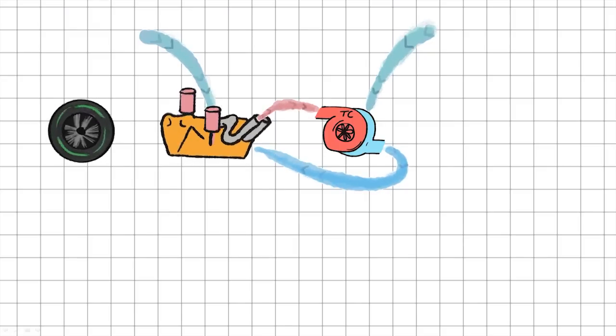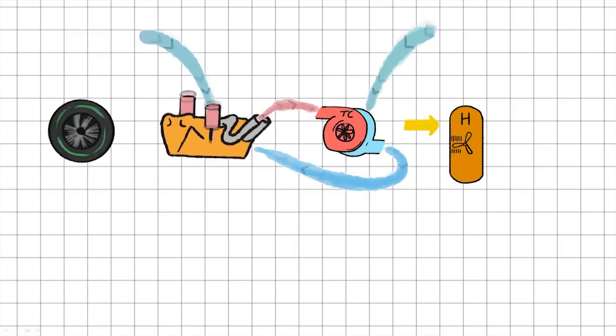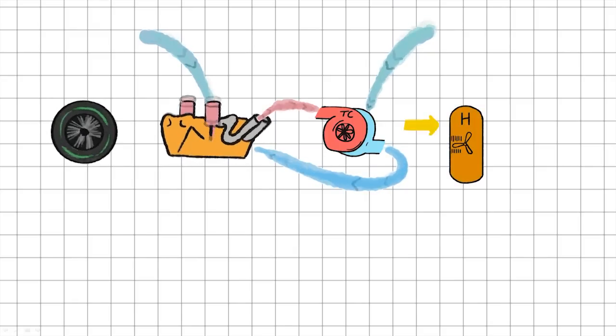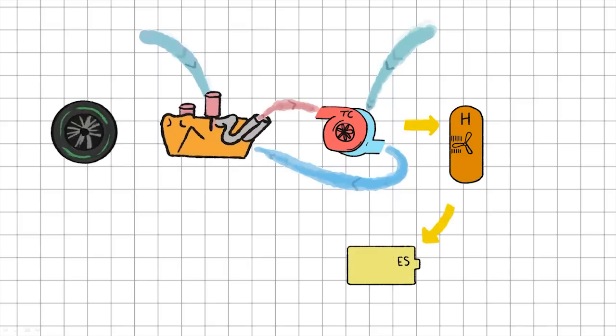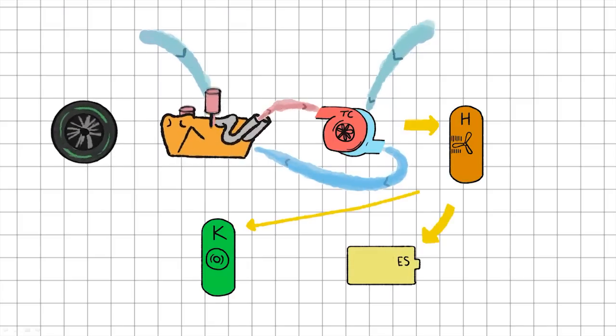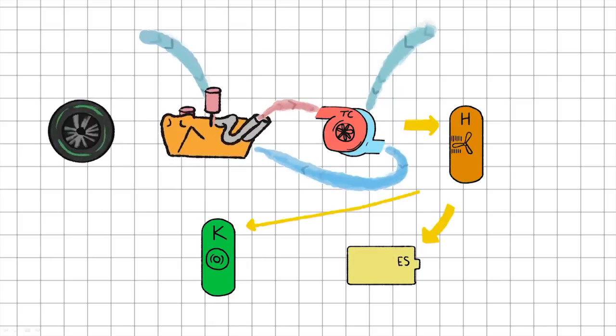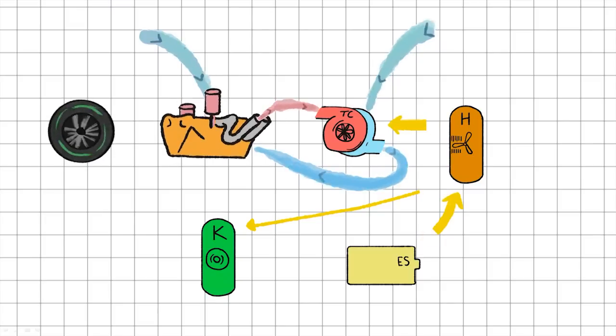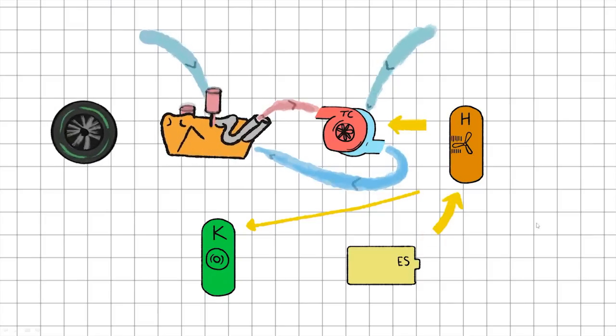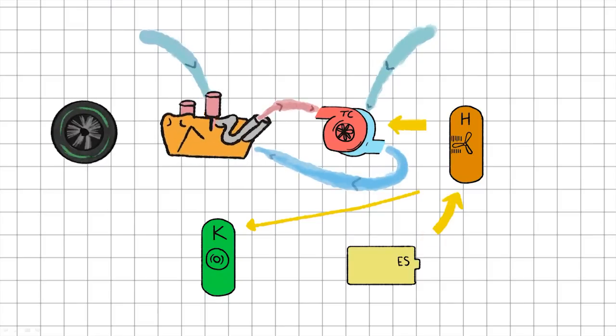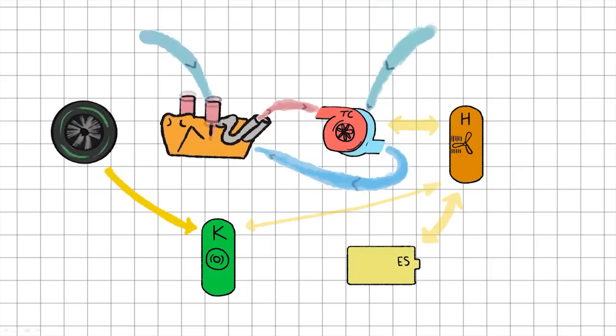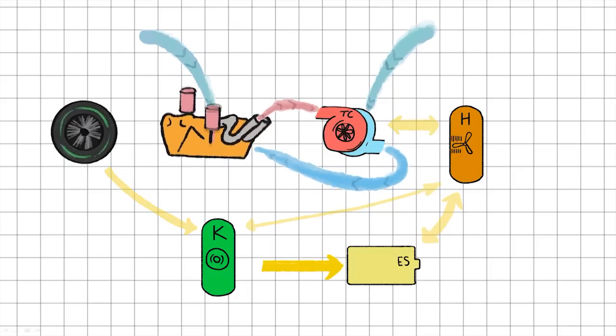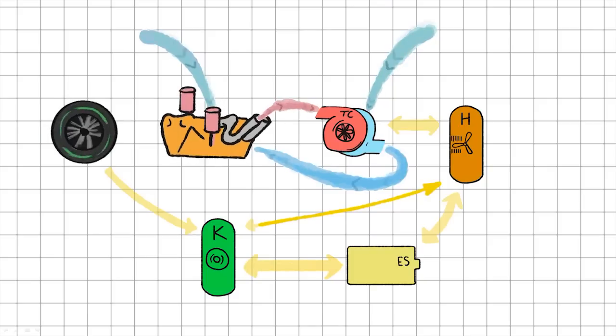The MGU-H takes energy from the turbo to keep stored for later or to power the MGU-K. And it can also be used to take that energy and accelerate the turbo.